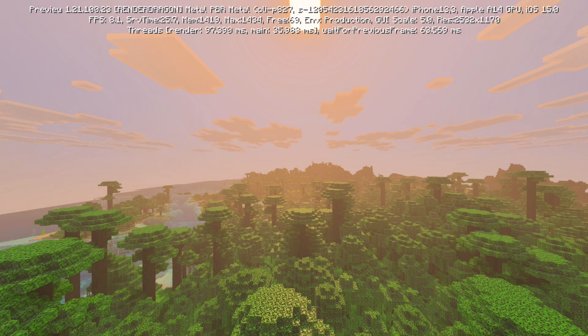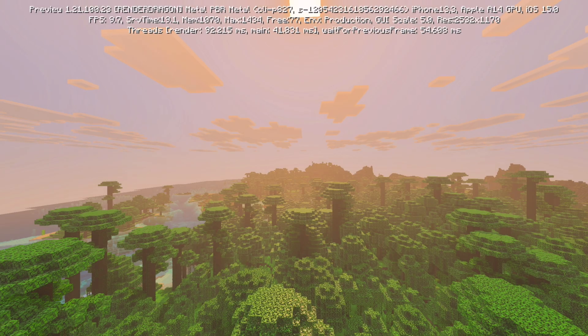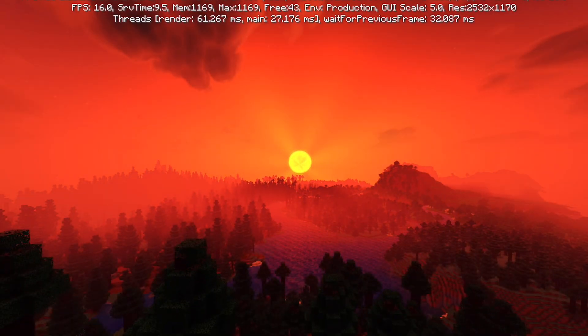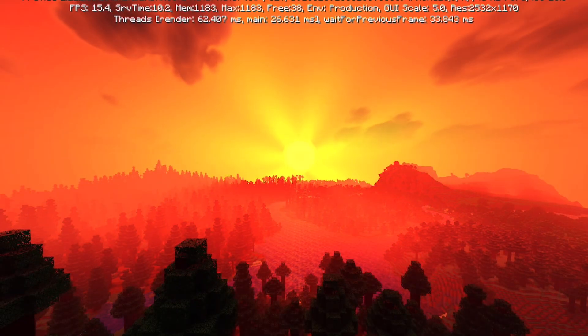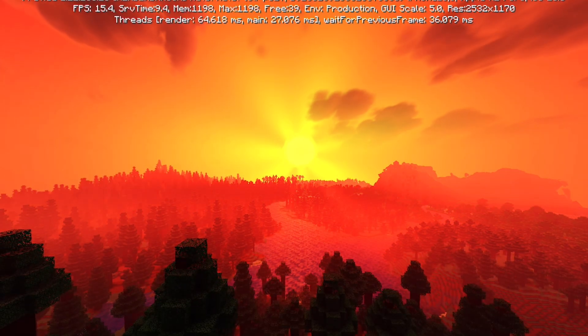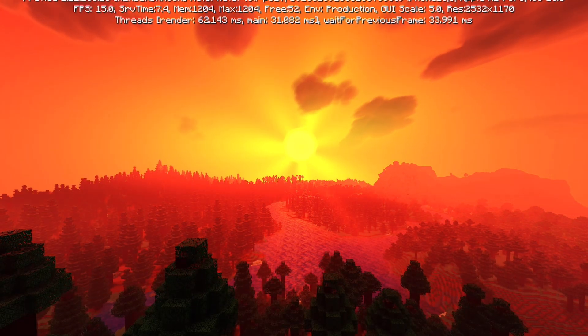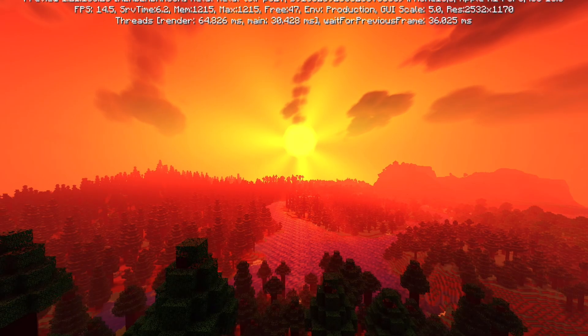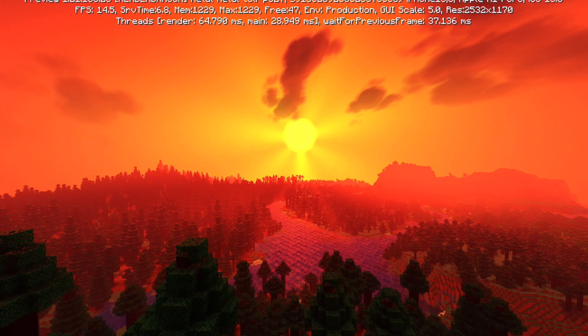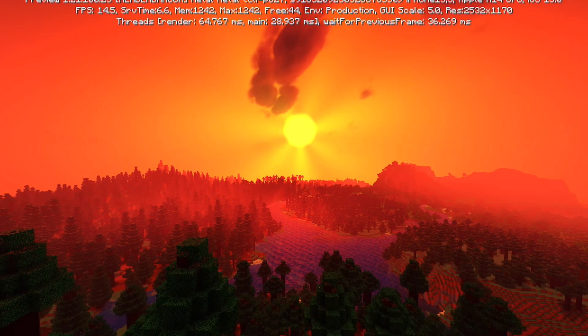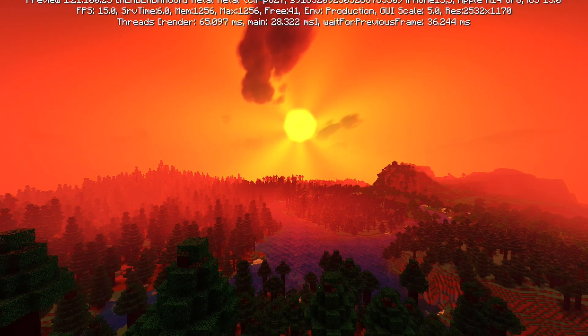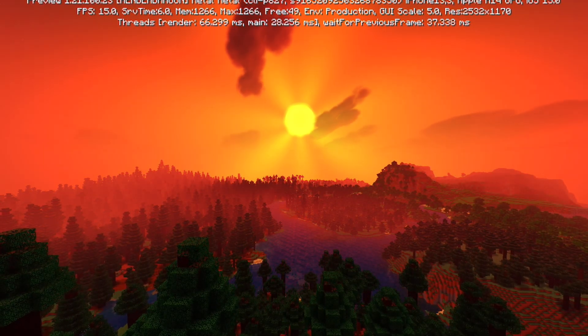But before we get into it, just a warning: the more you increase your render distance, the more your game will lag and you may experience some crashes, so don't go too crazy increasing your render distance.